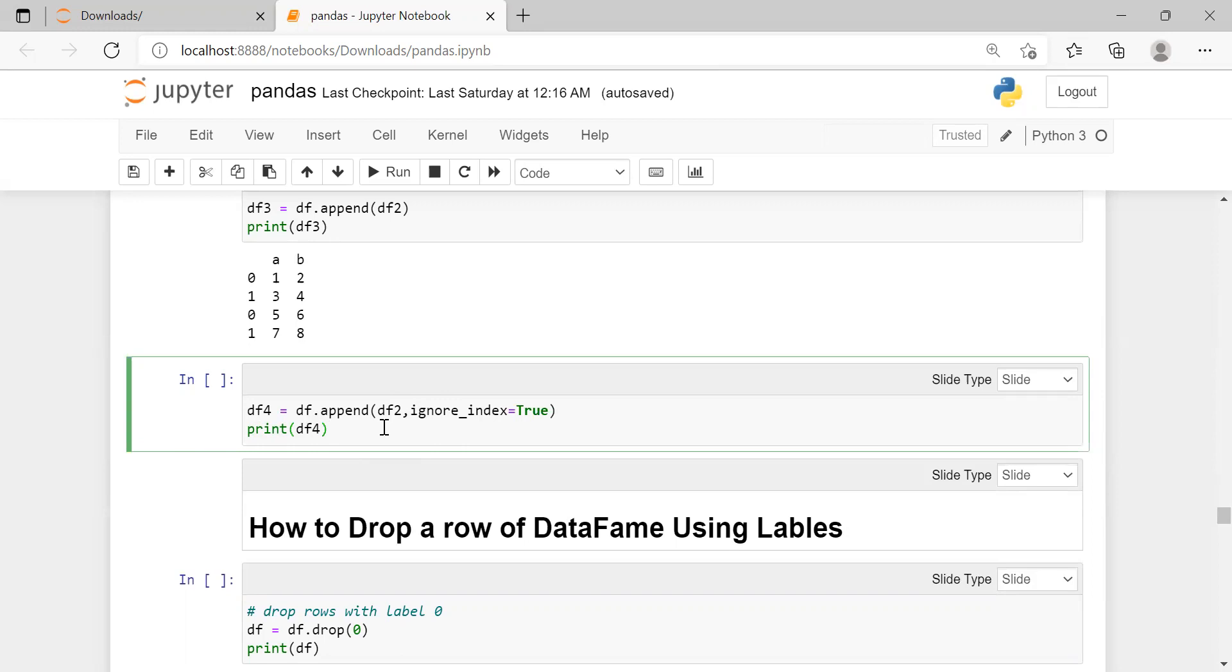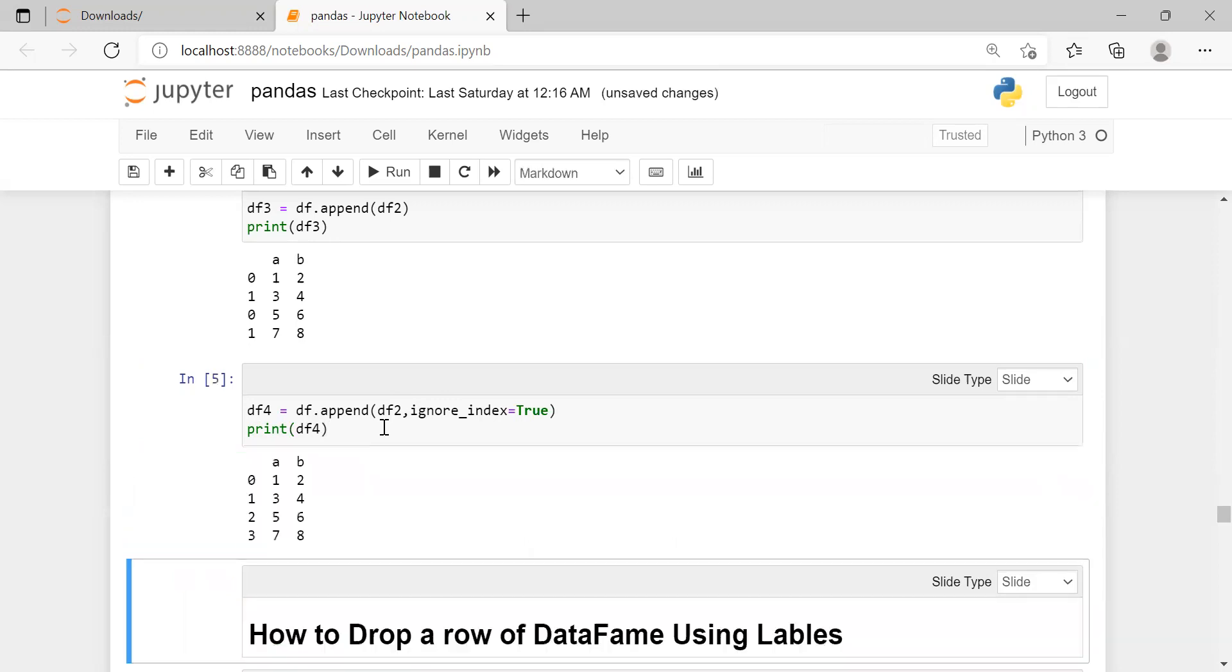Click on the cell and run the cell. You have created data frame 4 containing column labels a and b, and row labels which were ignored and new row labels which were added as 0, 1, 2, and 3.